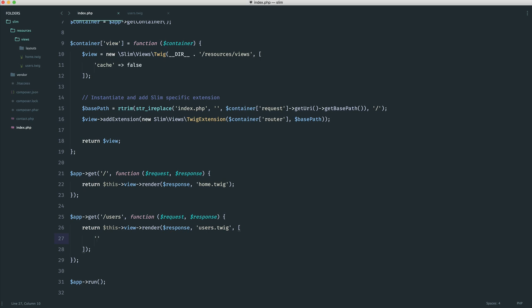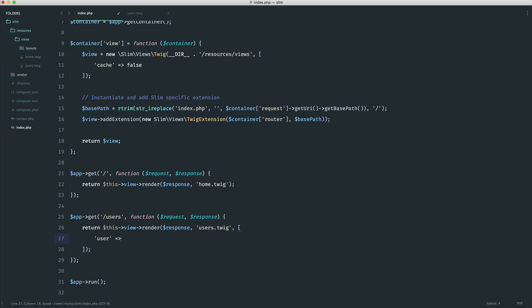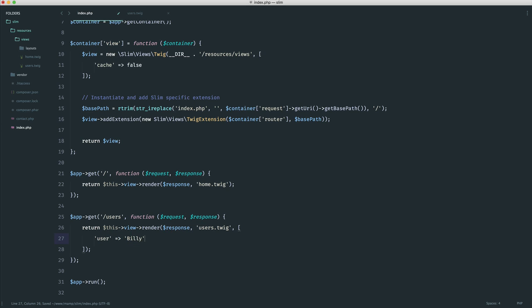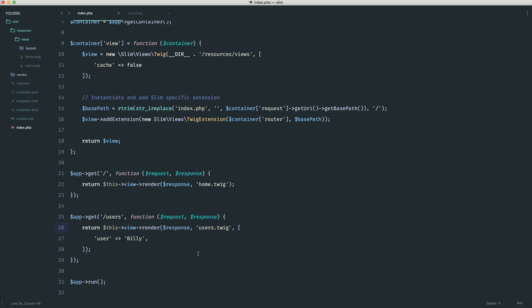So in this case, let's say we had just a single user that we wanted to pass down. Maybe their name was Billy. In this case, what I've now done is I've exposed this user variable with a value Billy to my view. Now nothing would have changed yet, obviously. If we just go ahead and refresh users, nothing has changed there.